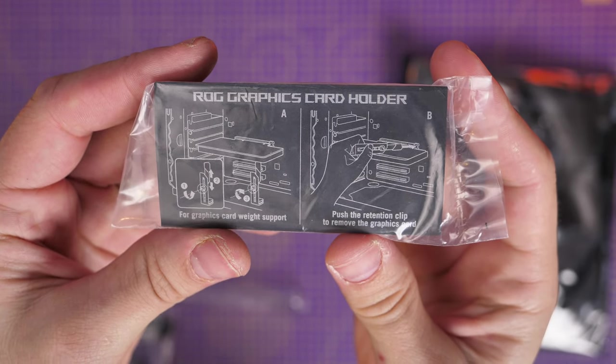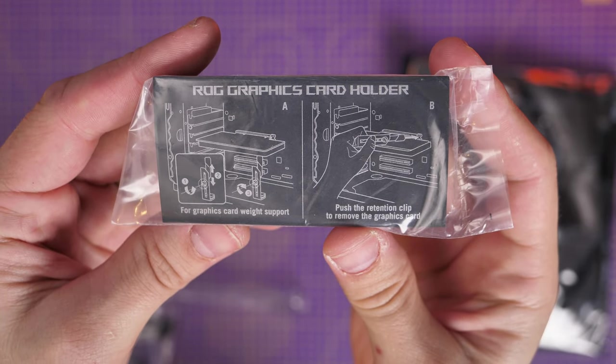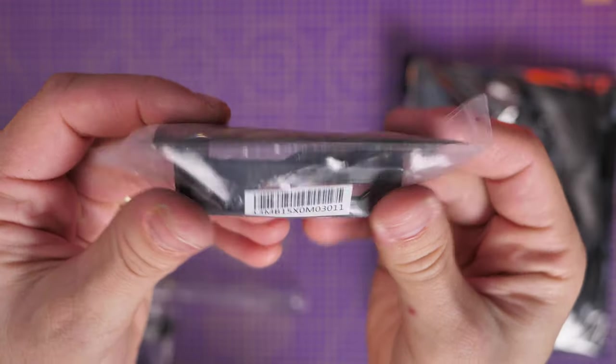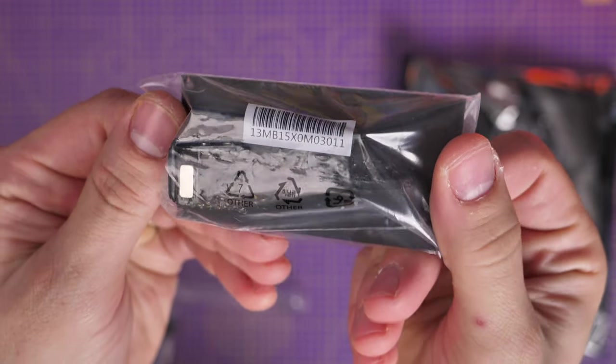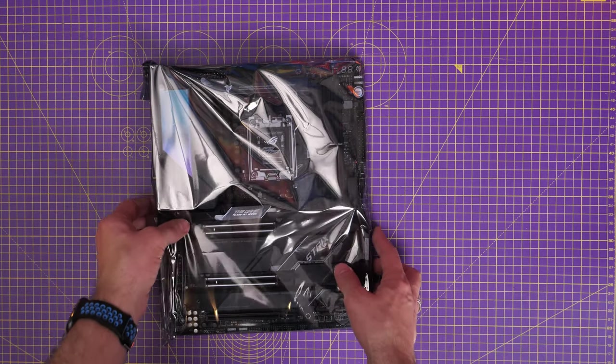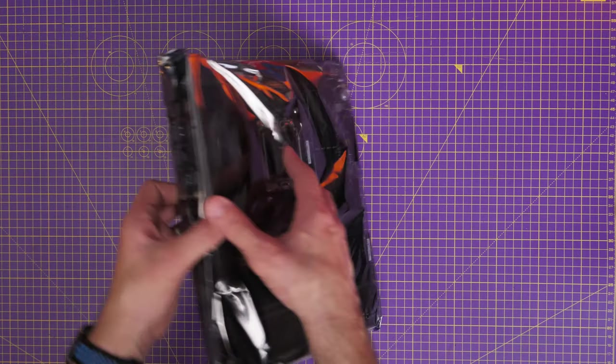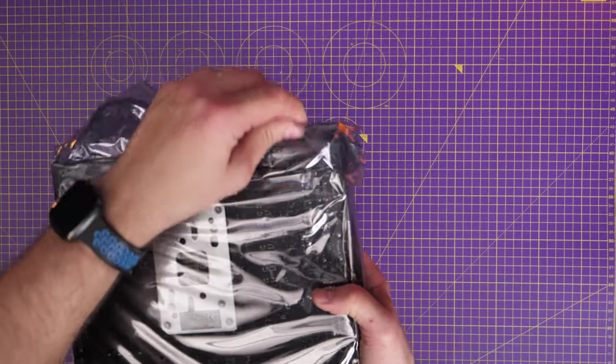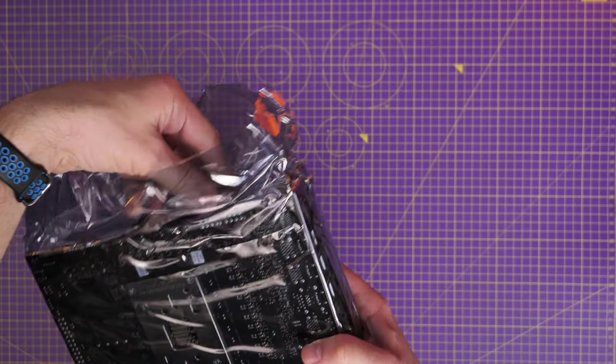And other little hidden highlights include this graphics card anti-sag bracket, which obviously you can use depending on the case that you're using. So if you don't have fans at the bottom of your case, then you do have the option of doing that.